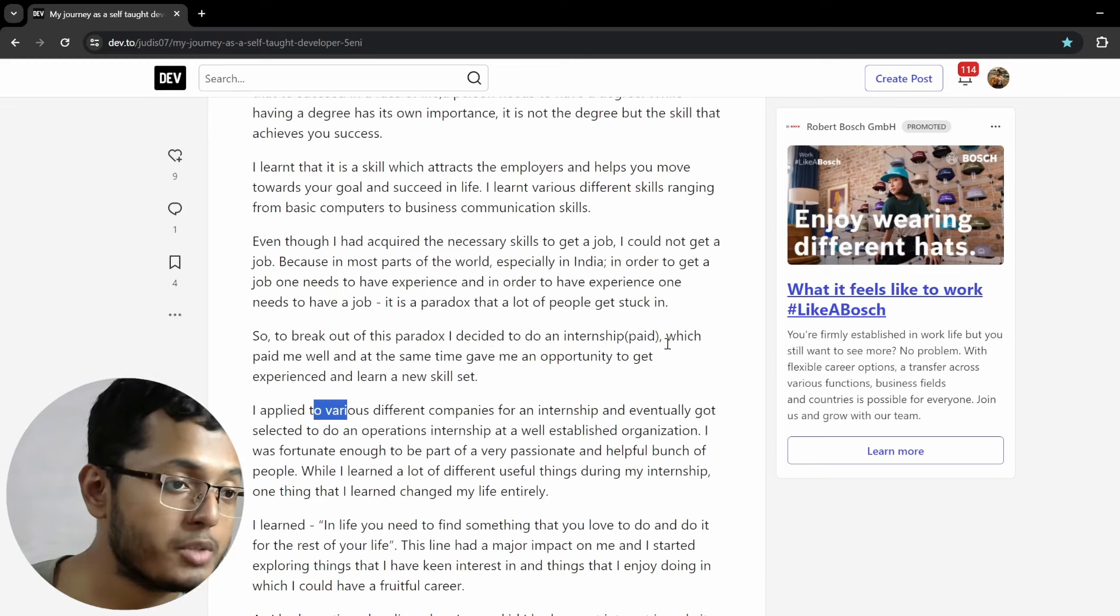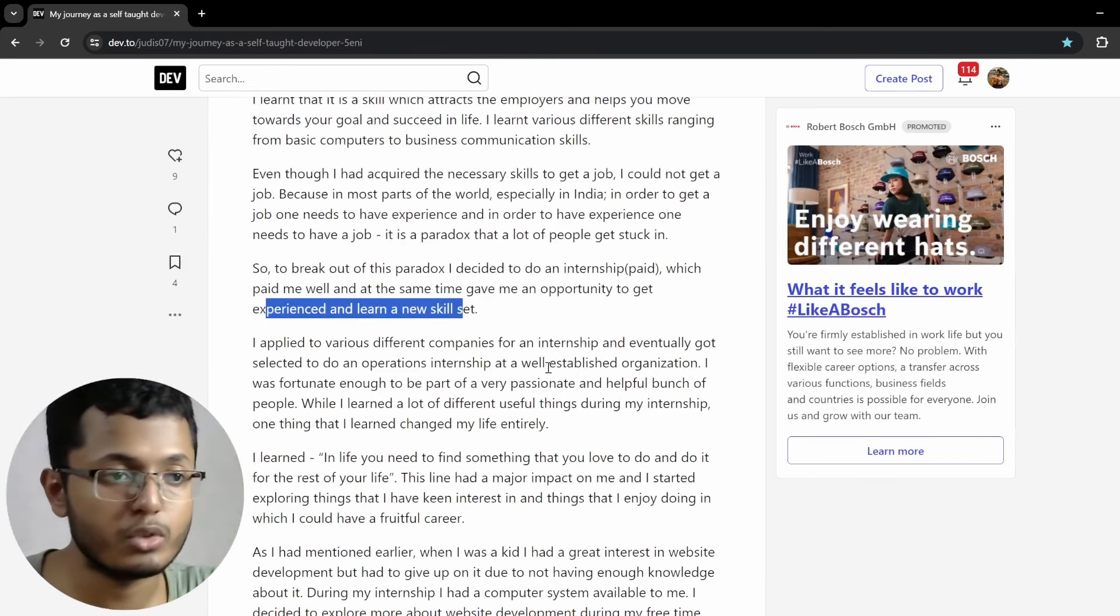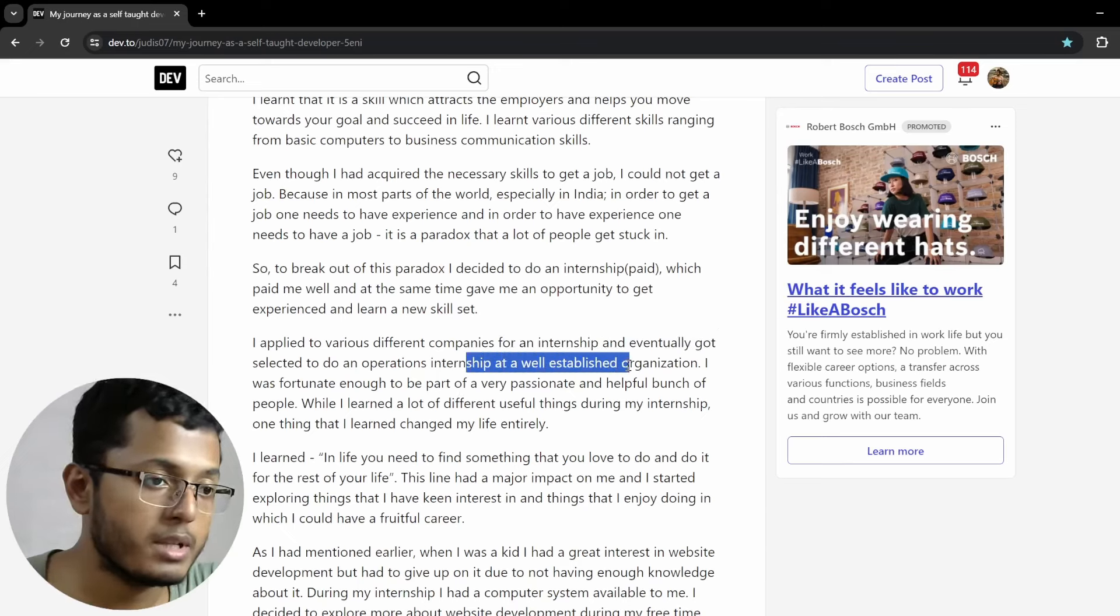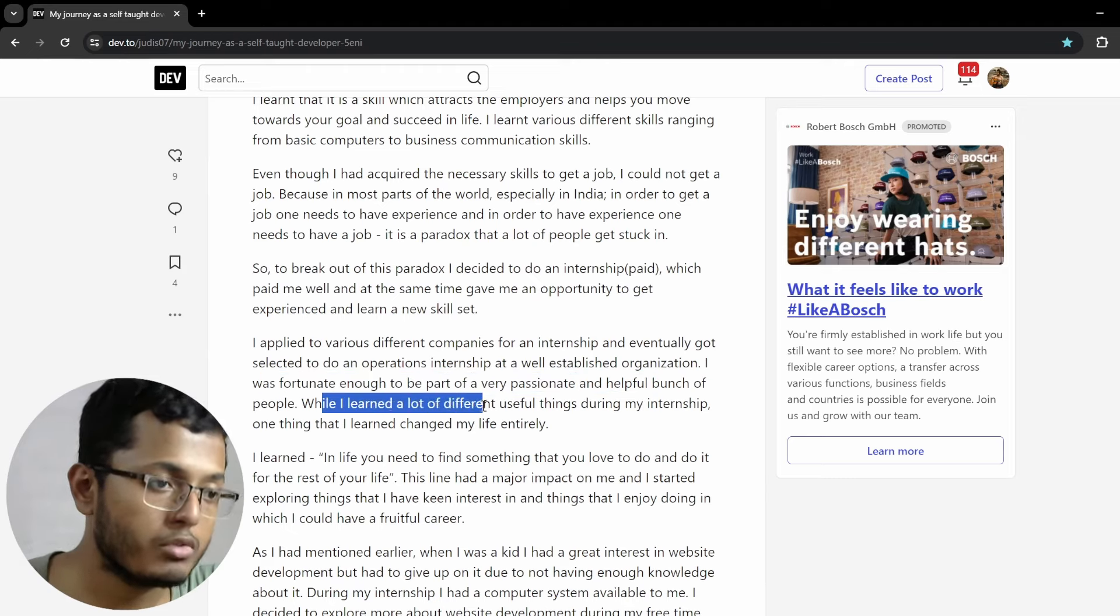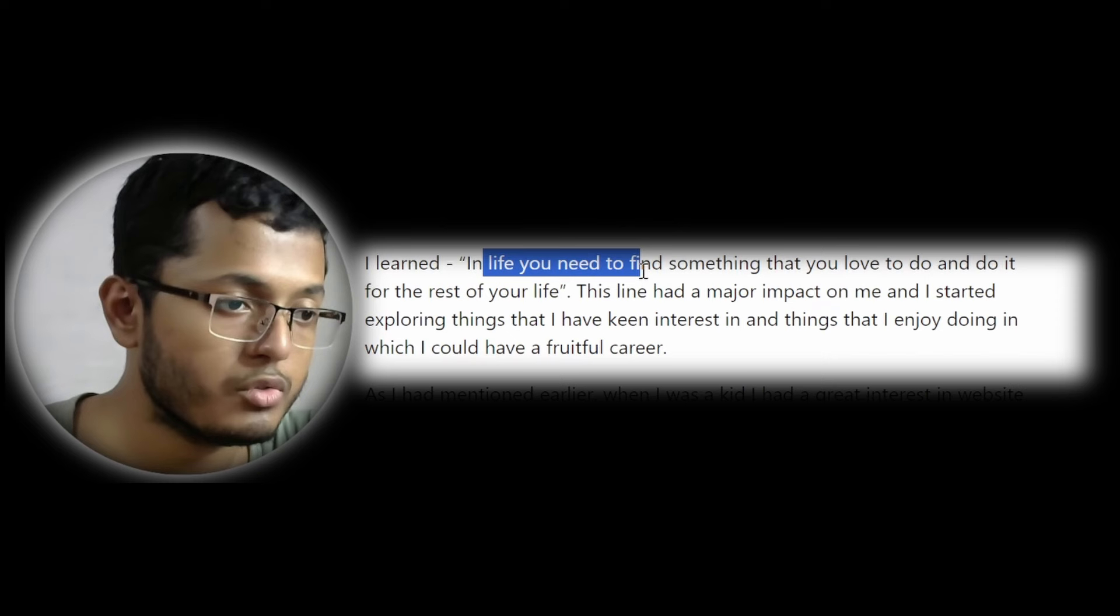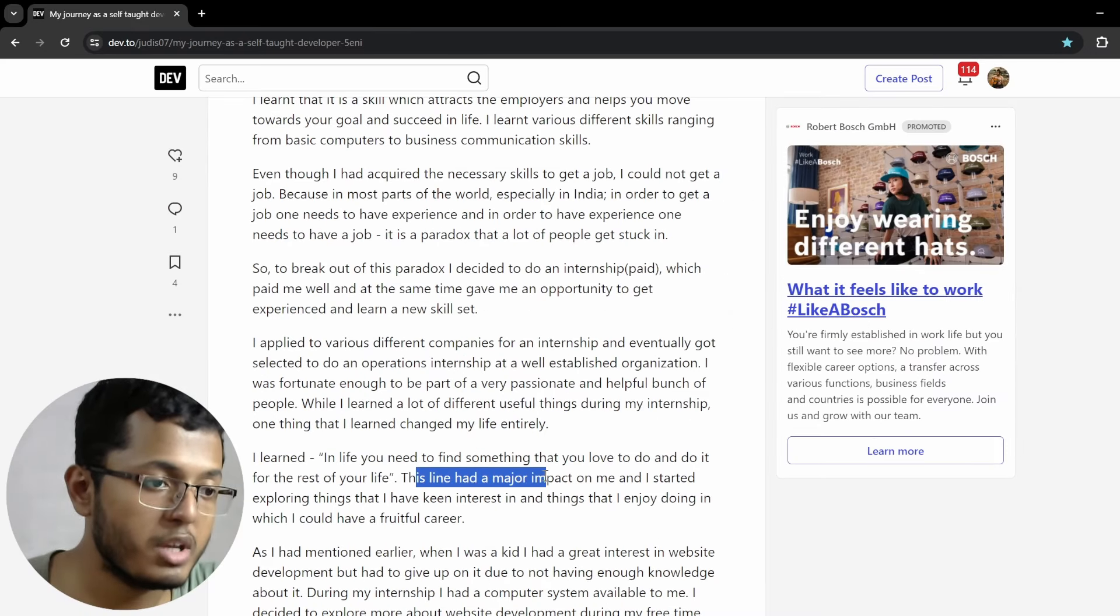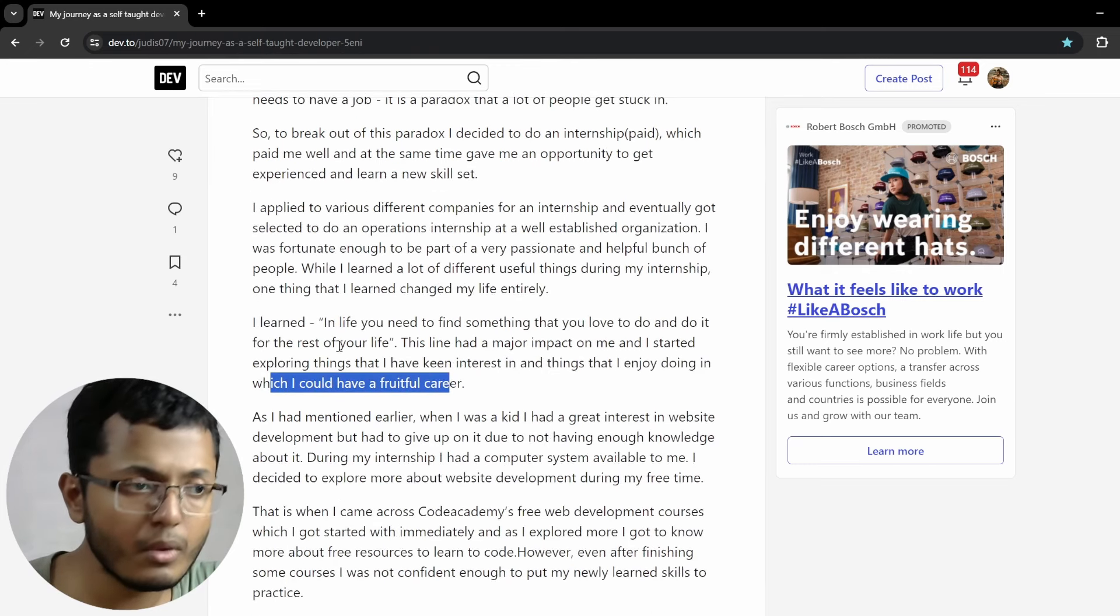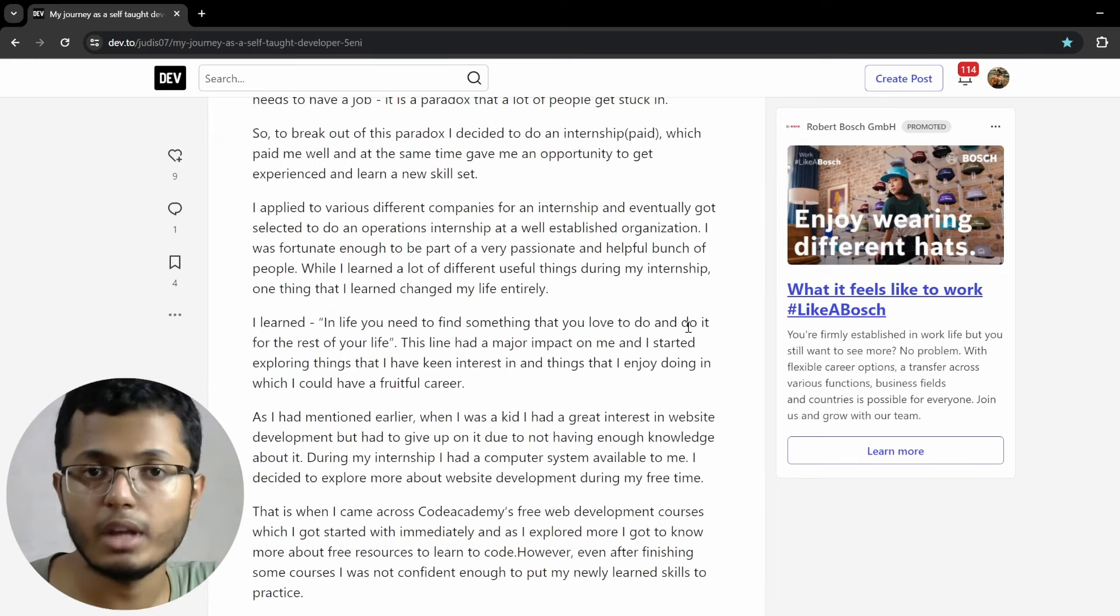Generally chicken and egg problems do not have any solution, but we have both chickens and eggs. So, to break out of this paradox, I decided to do an internship, which paid me well and at the same time gave me an opportunity to get experience and learn a new skillset. I applied to various different companies for an internship and eventually got selected to do operations internship at a well-established organization. I was fortunate enough to be part of a very passionate, helpful bunch of people. While I learned a lot of different useful things during my internship, one thing that I learned changed my life entirely. I learned in life you need to find something that you love to do and do it for the rest of your life.